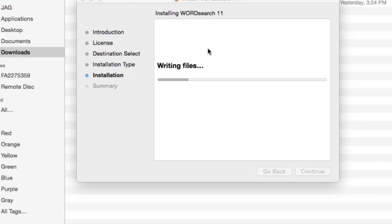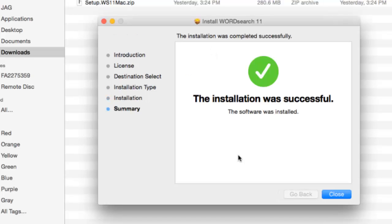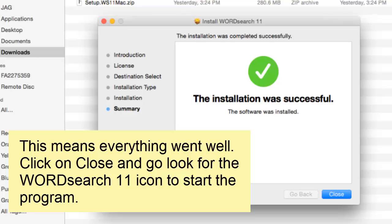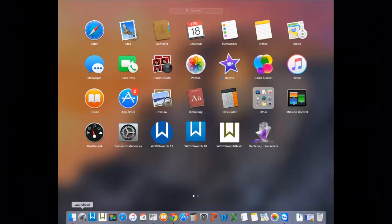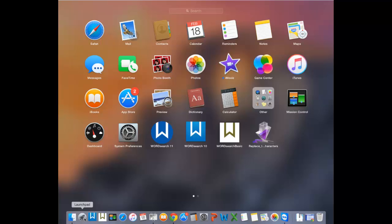If the installation is successful, you should see this screen indicating that everything went well. Click on the close button, then look for the WordSearch 11 icon to start the program.